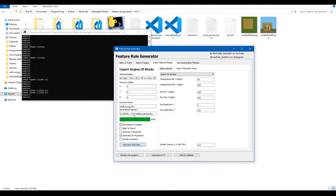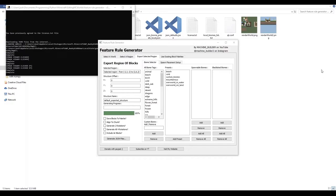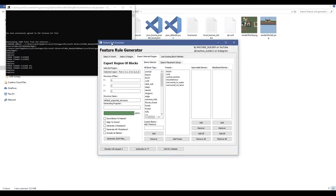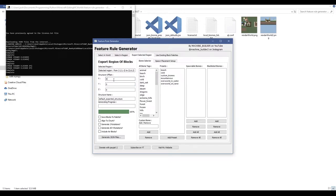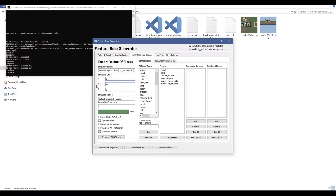Another editing note: there's a structure offset system. If you want something like a fossil to spawn half in the ground, change the Y offset to something like minus 3, so it spawns 3 blocks down from where it normally would. You can type in X, Y, Z offset values to shift your structure in any direction before exporting.